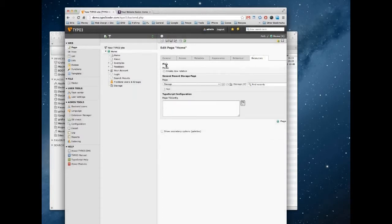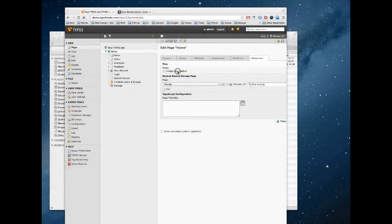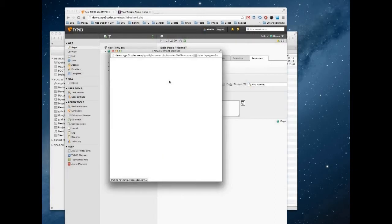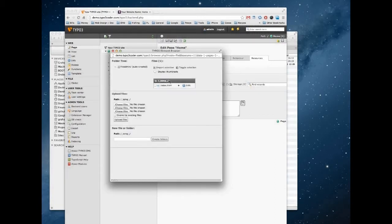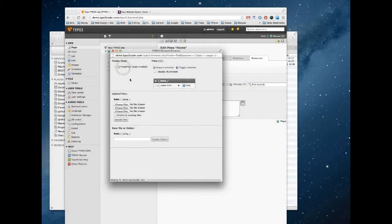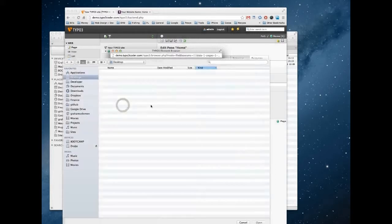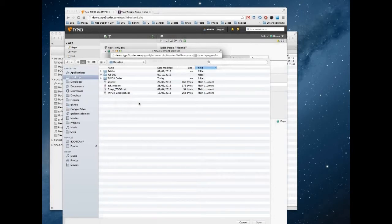Under Files we're going to add a new graphic. So click the Create New Relation button, and now we just need to upload to the File Admin folder our new header graphic. So click Choose Files.